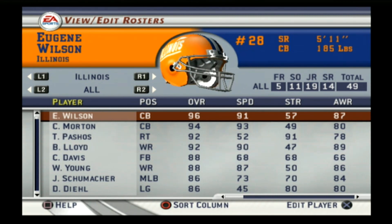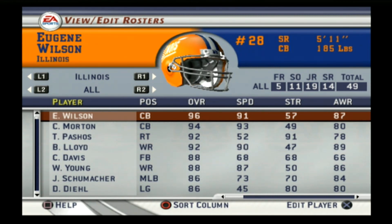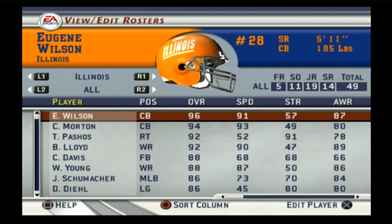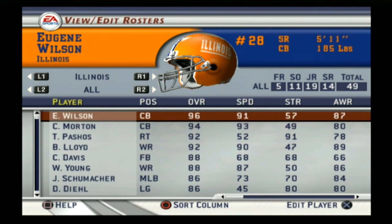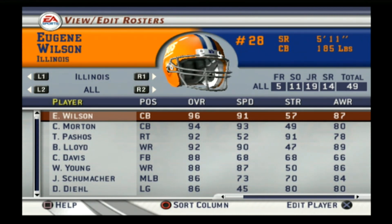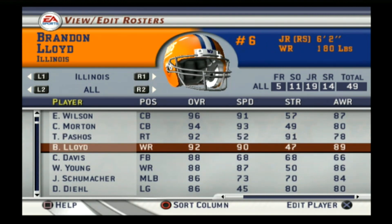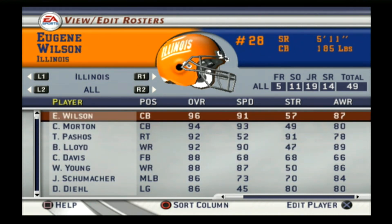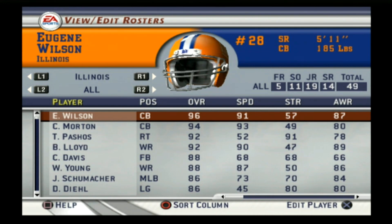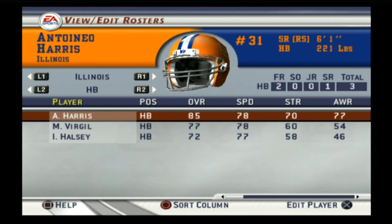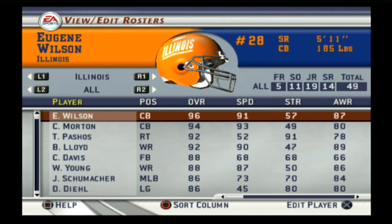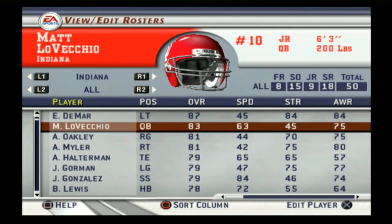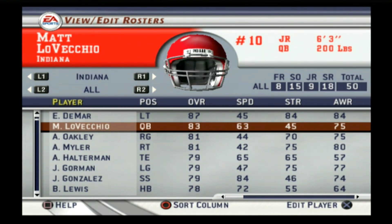Let's go through the Big 10 teams in alphabetical order, starting with Illinois. Illinois had some pretty highly rated players in 2002 — a 96 and 94 overall cornerback duo that is going to be tough to throw against. Their right tackle was a 92, and Brandon Lloyd — remember him from the NFL — was also a 92 at wide receiver. This team is a B overall. The quarterback was Dustin Ward and the running back was Antonio Harris.